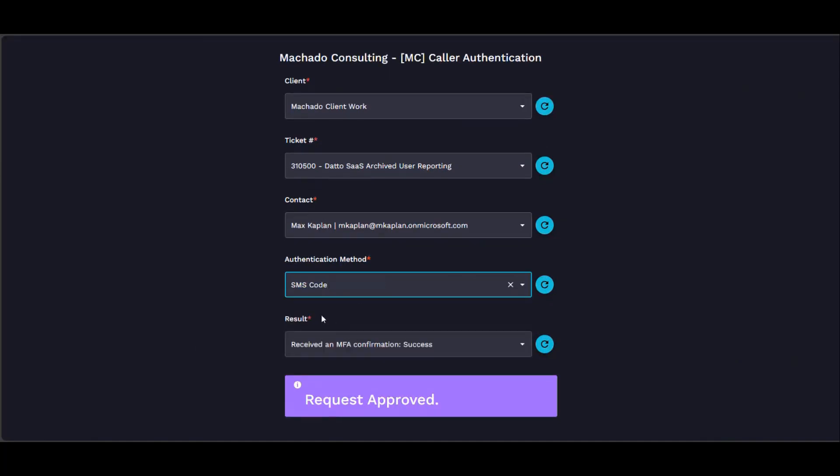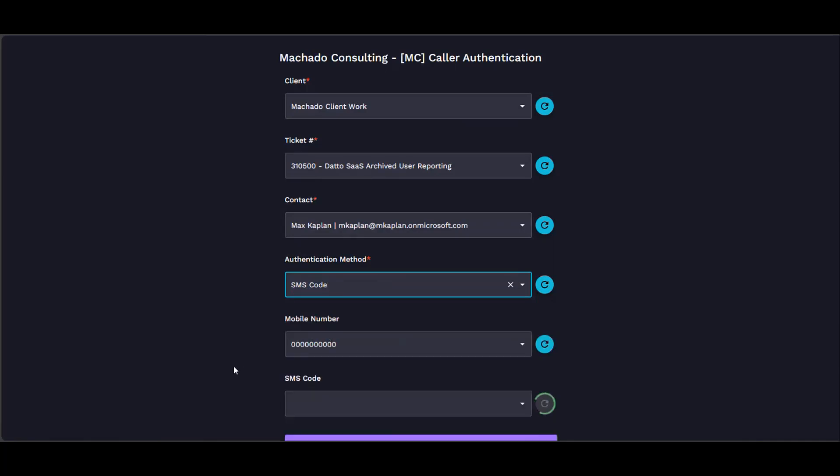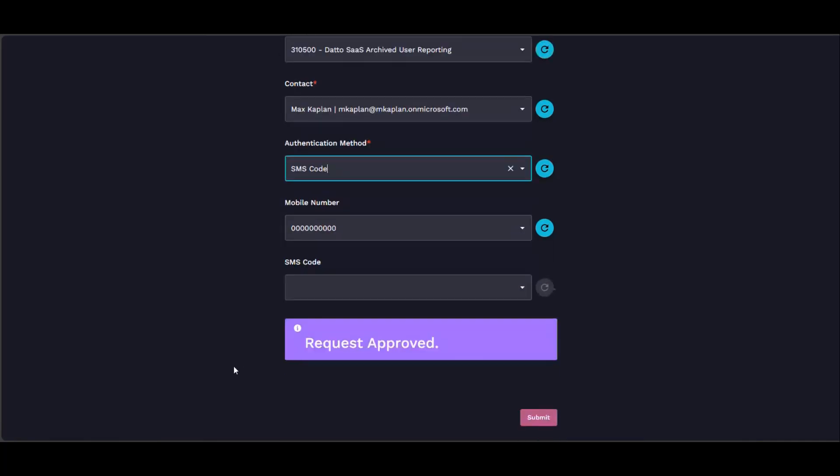The same goes for if you were to choose SMS. So there's an option generator workflow that sends out that mobile number, sends out the SMS message, generates the code. This is basically your user interface—it's all right here.